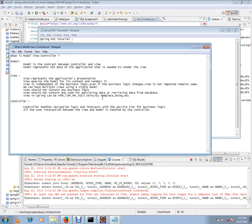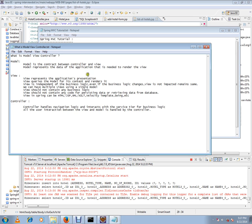If you see here, how we are preparing the hotel is not at all present in the view layer. Even if the business logic changes, view is not impacted. It remains the same because the business logic is handled at the service layer.